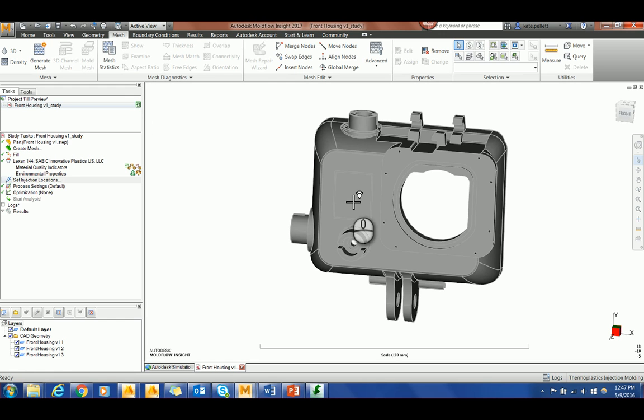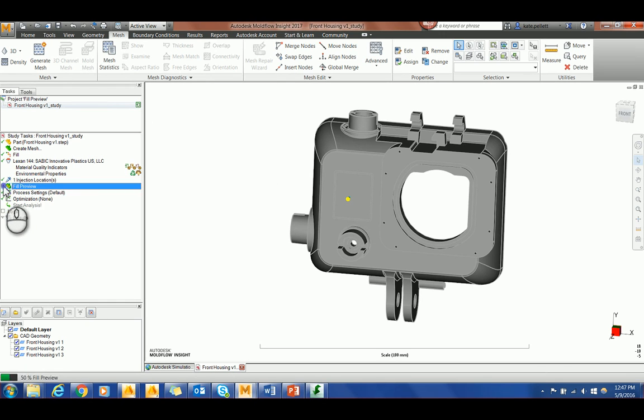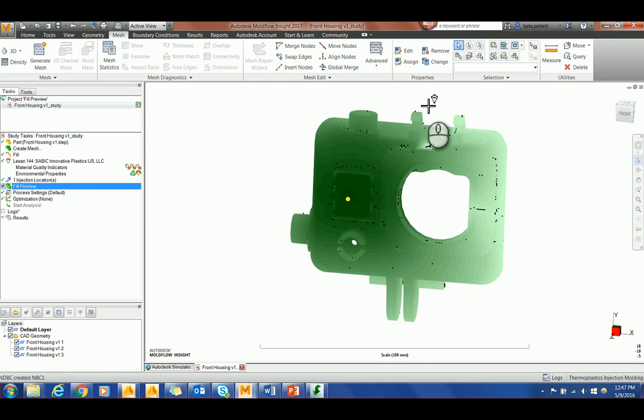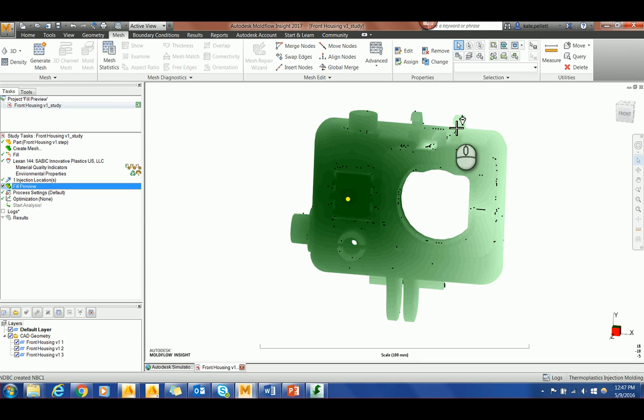Select anywhere on the part and check fill preview. Fill preview is a gradient representation of the fill time. The lighter the color, the later that section of the part was filled. The small black dots represent weld lines.